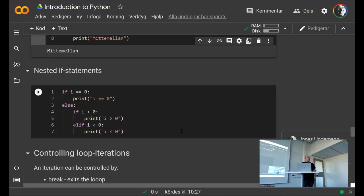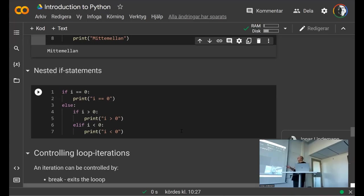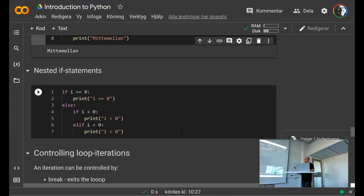Preferably, set your editor to a fixed number of characters for the tab — for example, four — and always use the same indentation. Inconsistent indentation causes strange errors from the Python interpreter. Also, don't mix tabs and spaces; choose one and stick with it — that's the classic programming argument.